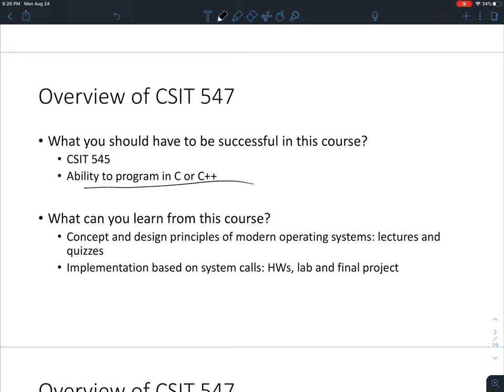It will be good if you have some ability to program in C or C++, because in this class we are going to go over some programs written in C. This is because most operating systems are written in that language for efficiency. I'm not going to require you to design a whole operating system, but it helps to understand a small part of the OS code.